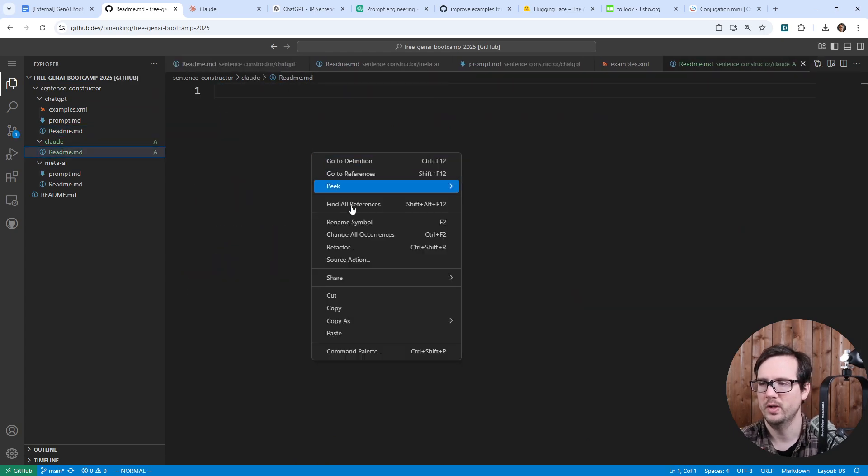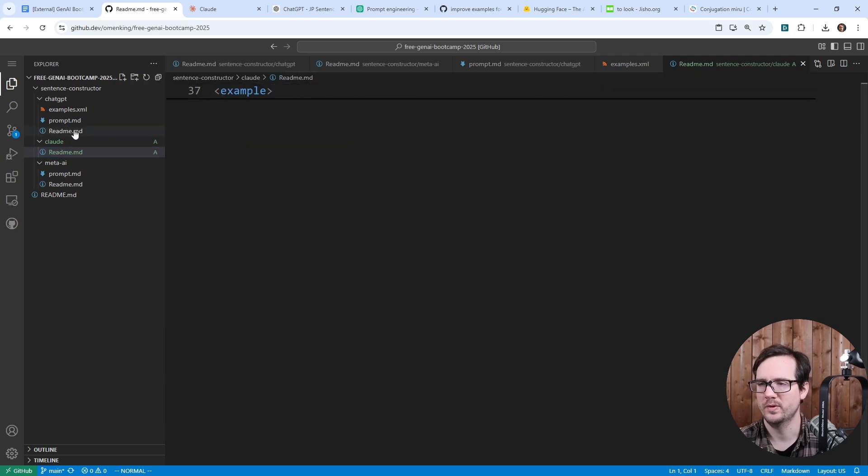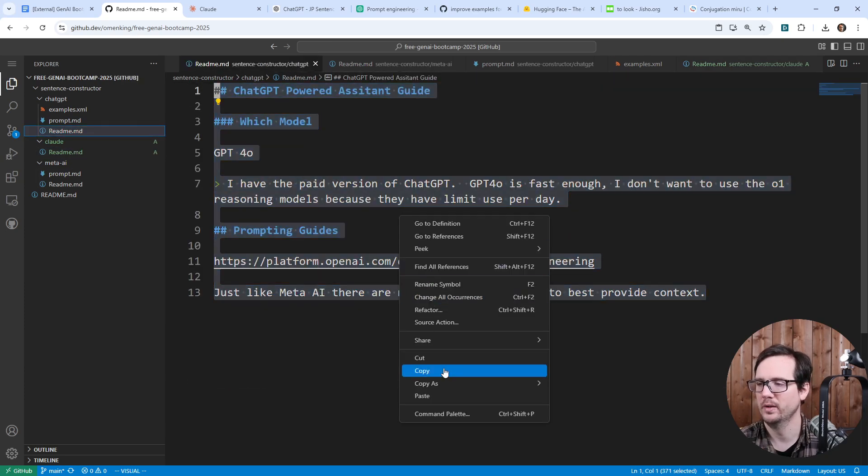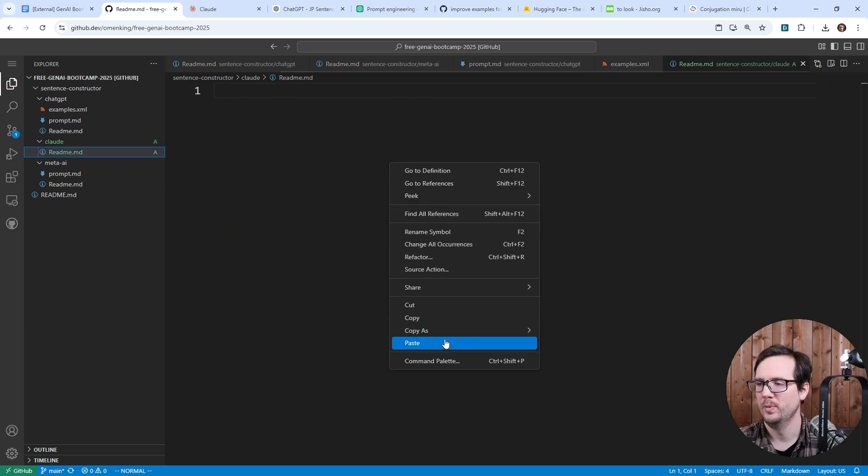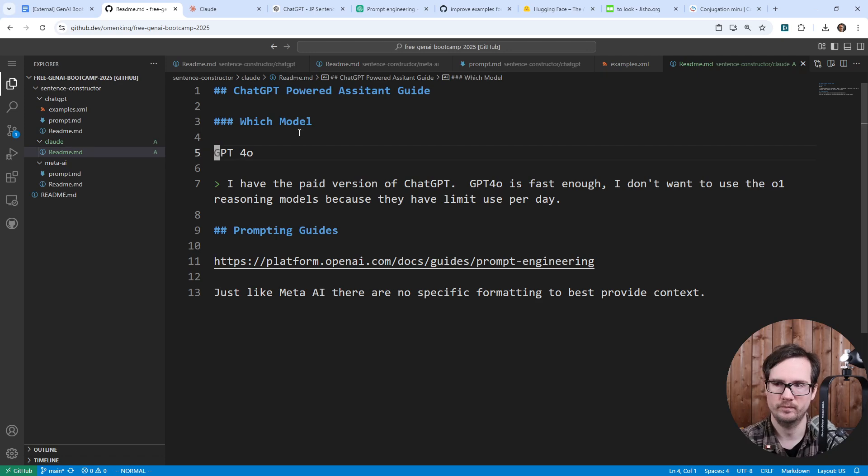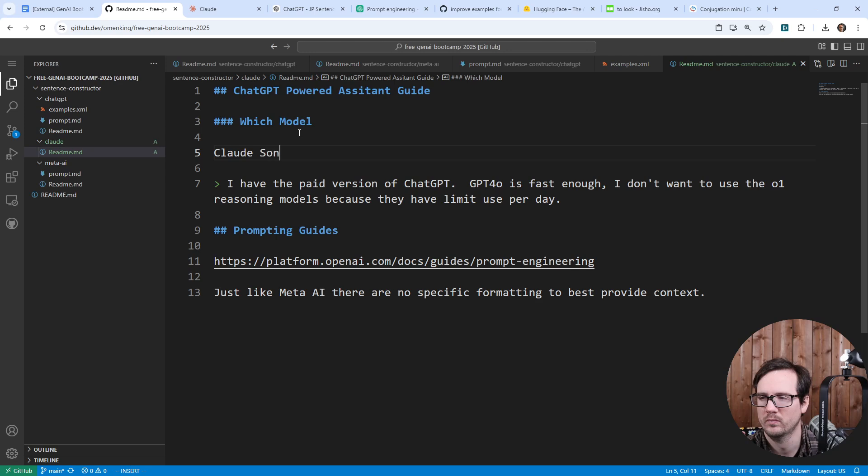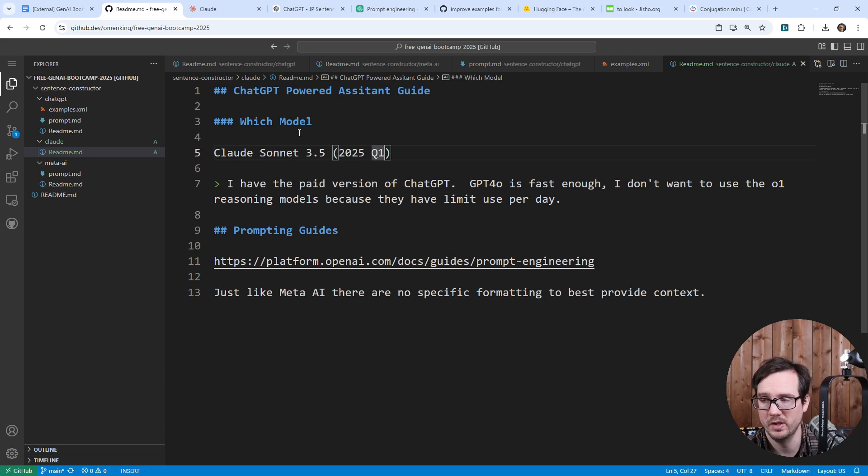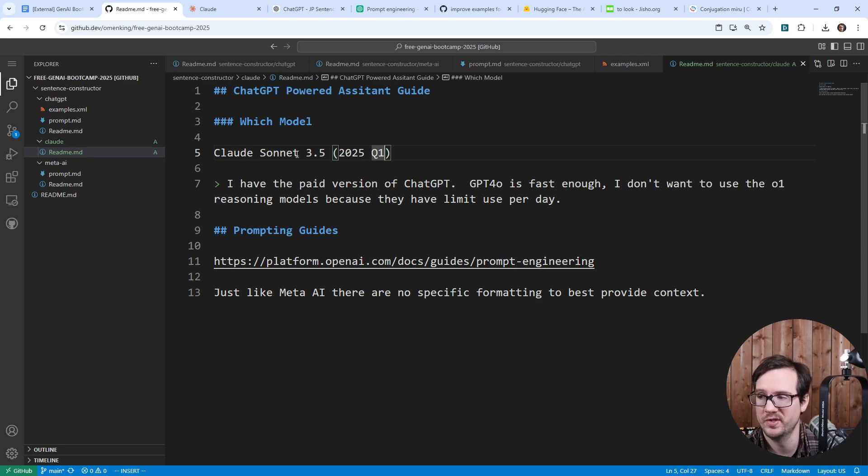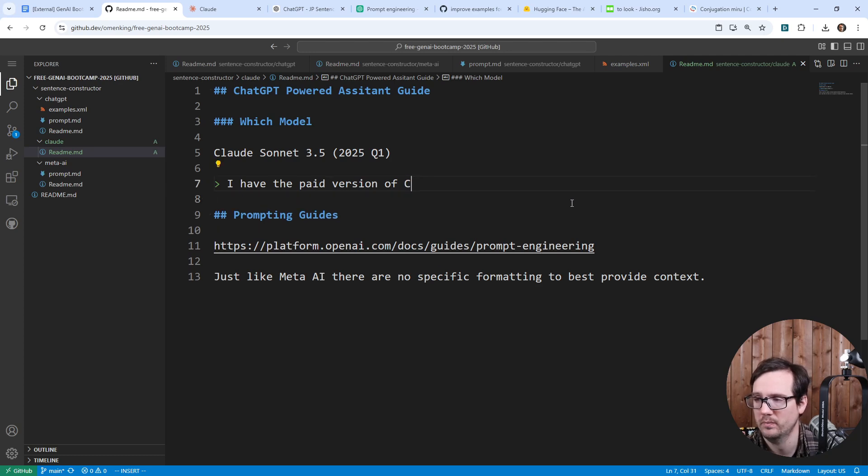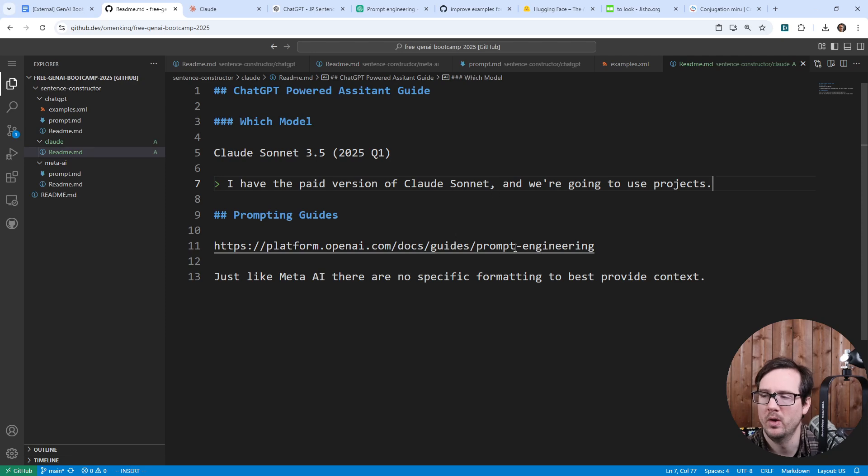And we're going to create a readme here as per usual. And I'm just going to go ahead and copy this. We'll paste this. I wanted this here. We'll go ahead and copy this and we'll paste this in here. And so we're going to use Anthropic. It's going to be Claude Sonnet 3.5 and this will be 2025 Q1 because they don't really version them the same way. So I have the paid version of Claude and we're going to use Projects.